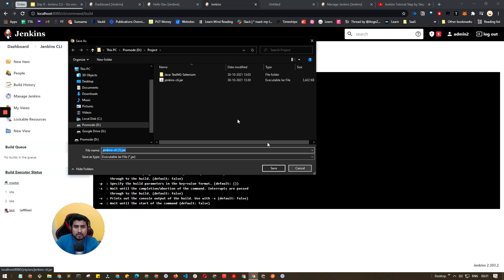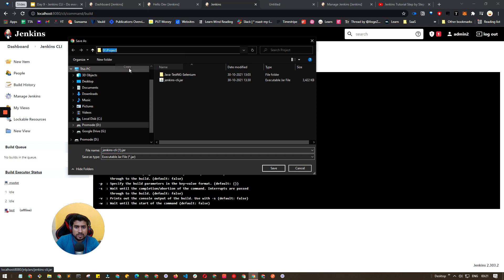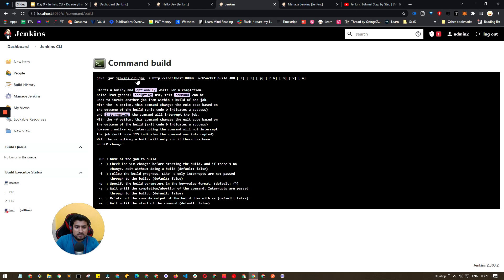I have already put it into this directory so that's why it is already available, and you can run this command which is java -jar, minus s and your location Jenkins URL, websocket build and your job name.